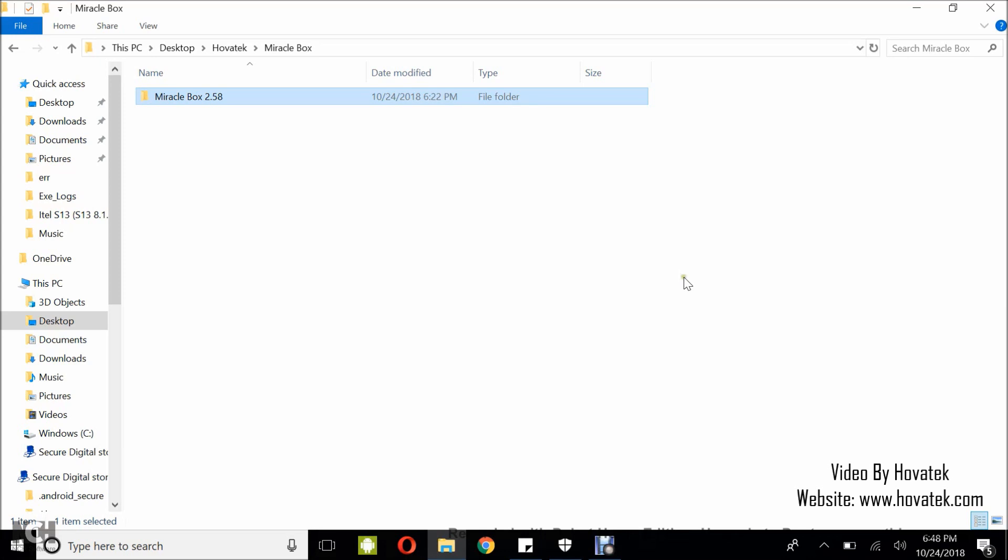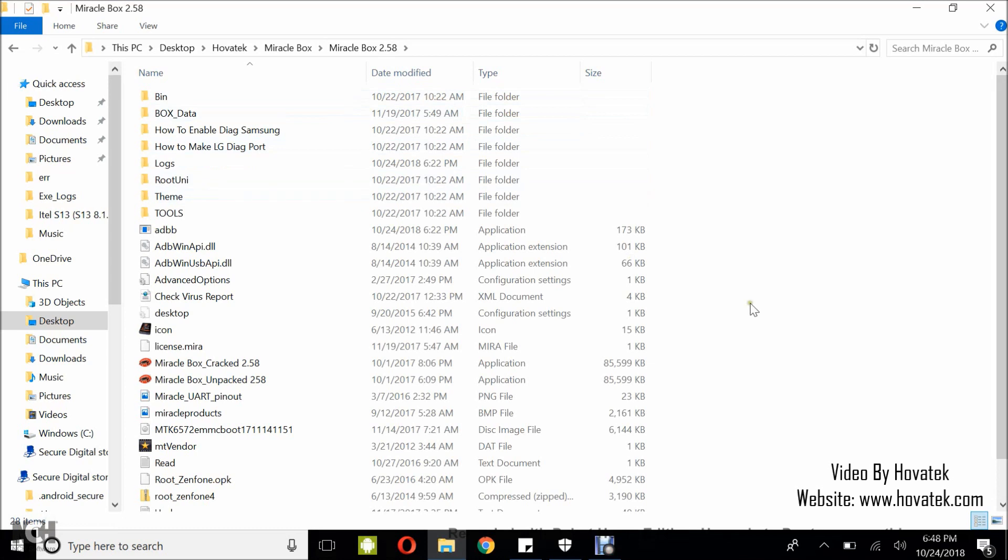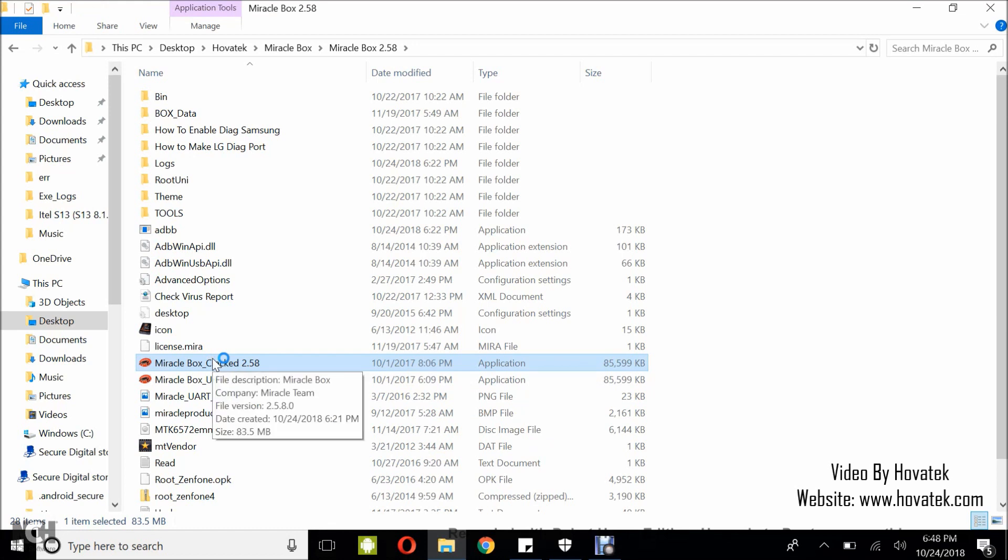Now for you to do this, you need to have your MiracleBox. I have mine here and you need to launch MiracleBox and you need to have installed your MediaTek USB VCOM drivers. We have a guide on how to do that.